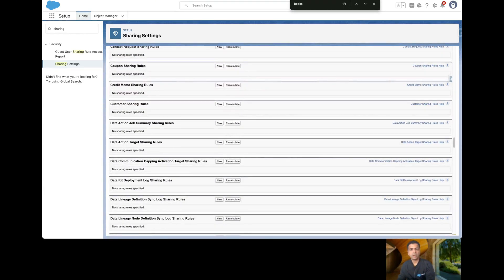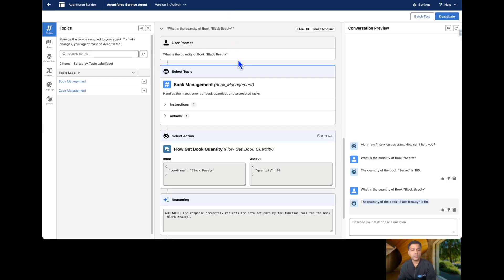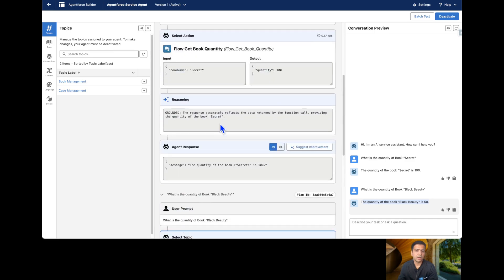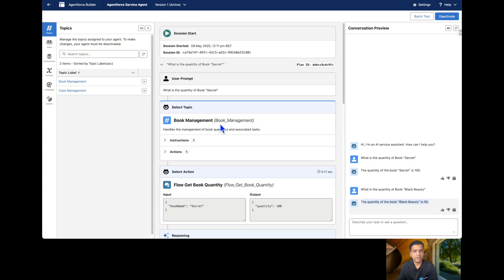I hope you understand what the common issues are while creating Agentforce, and these are the resolutions. If you have any questions or concerns, you can reach out to me on LinkedIn. I'll see you in the next episode — thanks for watching.